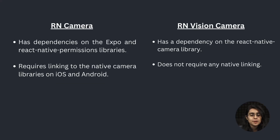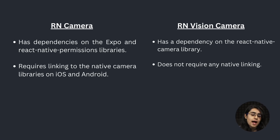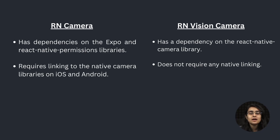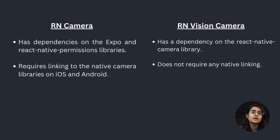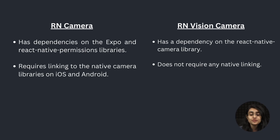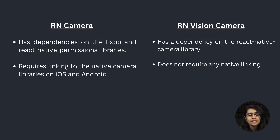In React Native Camera, it has dependencies on Expo and React Native permission libraries. Whereas in React Native Vision Camera, it is completely dependent on the React Native Camera library. Also, React Native Camera requires linking between native camera libraries on iOS and Android, but React Native Vision Camera does not require any native linking.